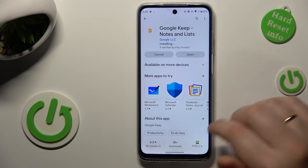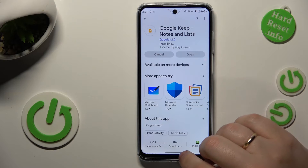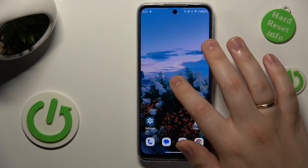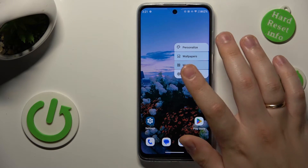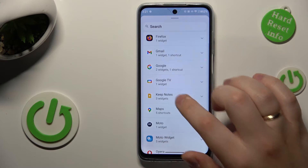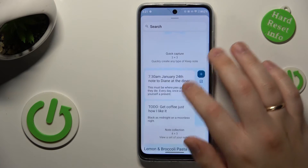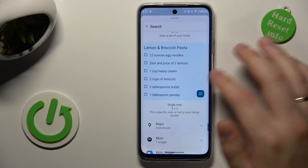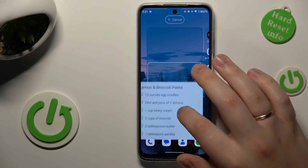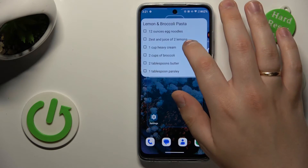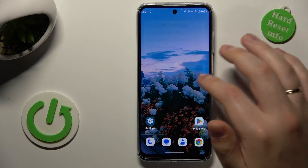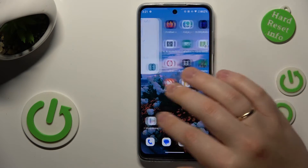Once downloaded and installed, you will need to hold the home screen like that, then go to widgets, find the Keep Notes widget family, and select whatever note style or sticky note style widget you would like to go with. Here is my choice — then place it to whatever home screen placement you would like.